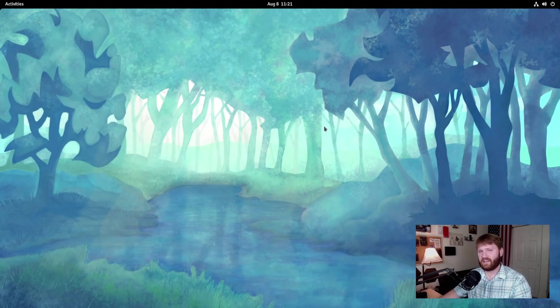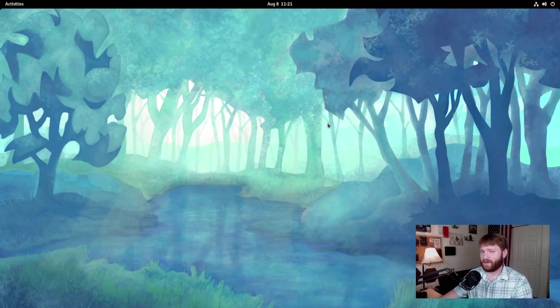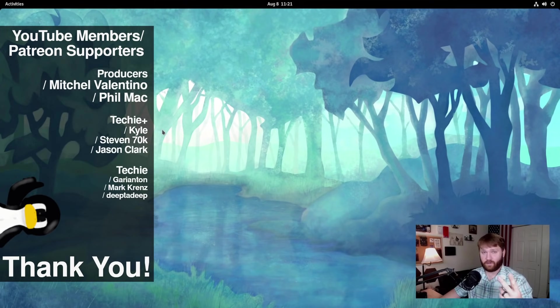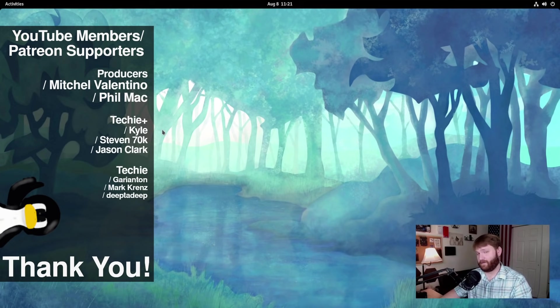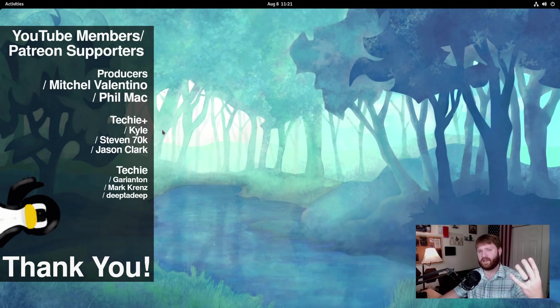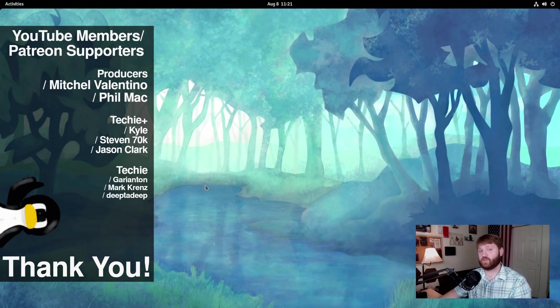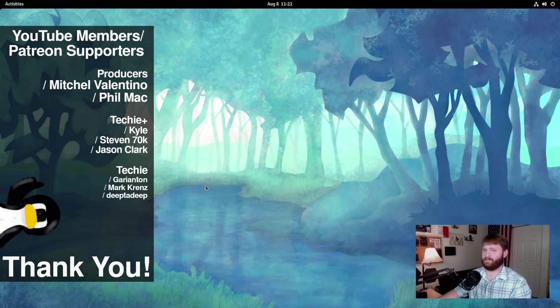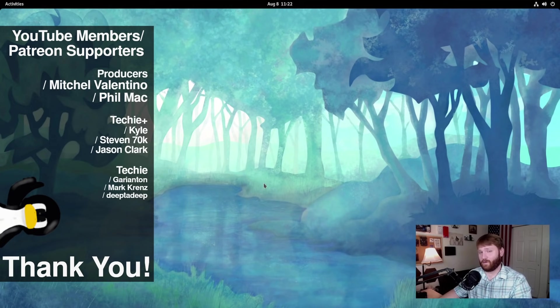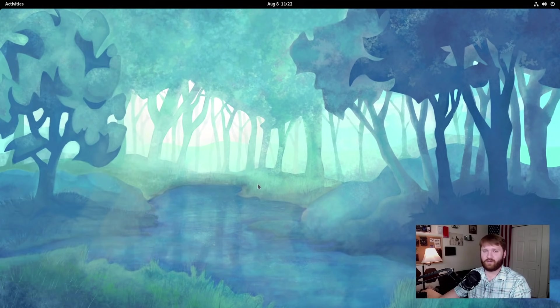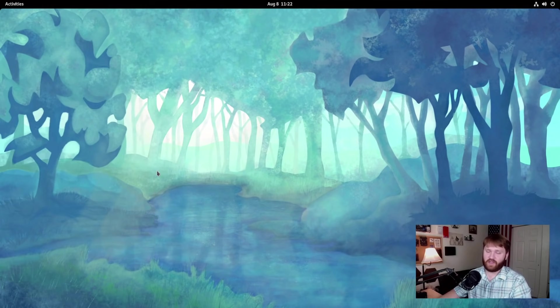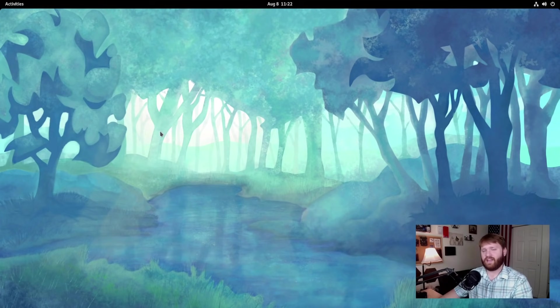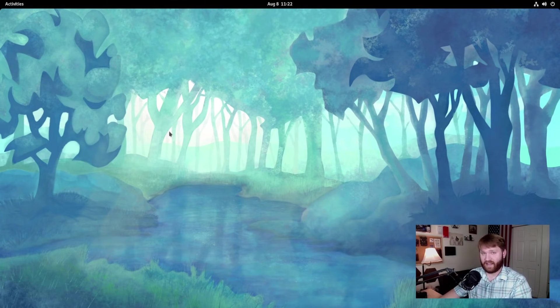But I would like to thank our YouTube members and Patreon supporters. We have two producer level supporters, Mitchell Valentino and Phil Mack. Thank you guys so much. And thank you to everybody else who is either a techie or techie plus, whether that be on YouTube or Patreon. If you click below and join through YouTube, you get access to emojis and badges and stuff. But if you don't really care about that, Patreon is a great platform and you could support me over there. With all that said, make sure you subscribe and ring that bell as I will be coming out with my 30 days in Fedora review in about a week or two. So do be looking forward to that. And with all of that said, I hope you have a beautiful day and goodbye.